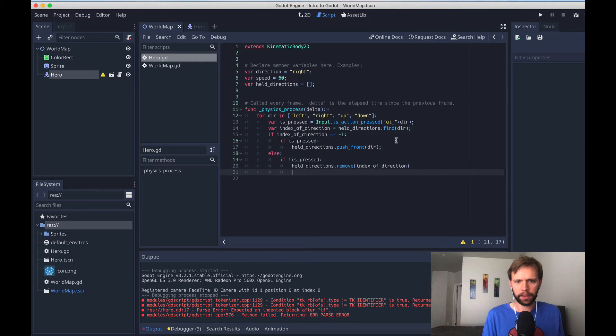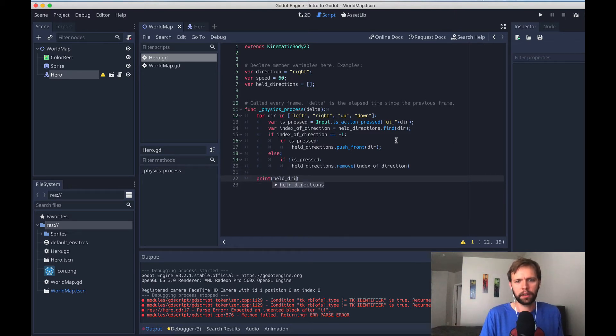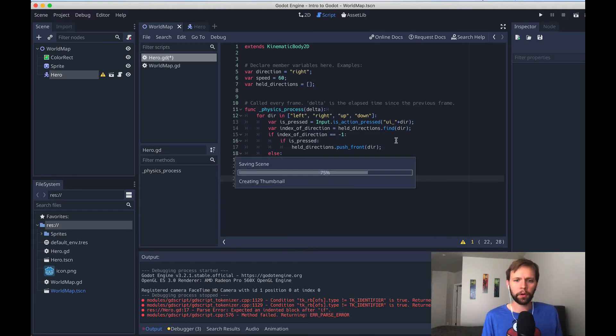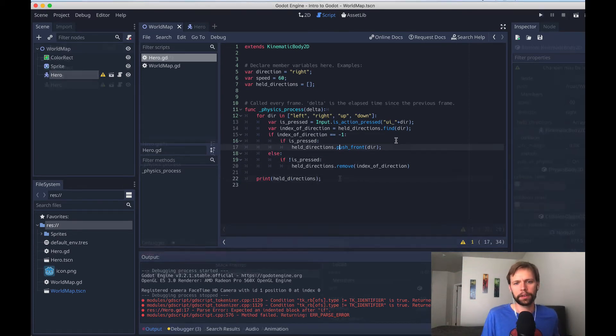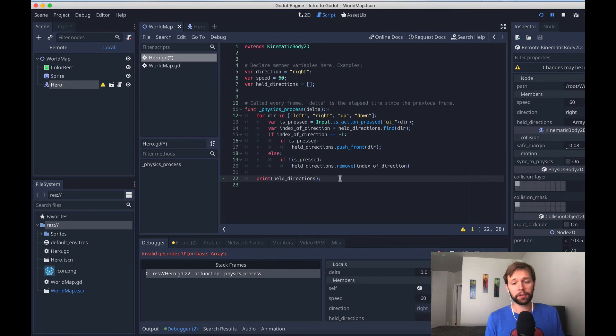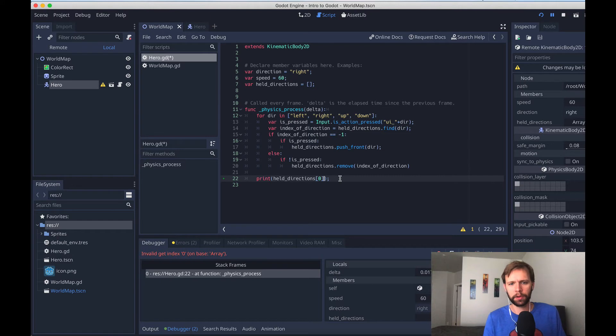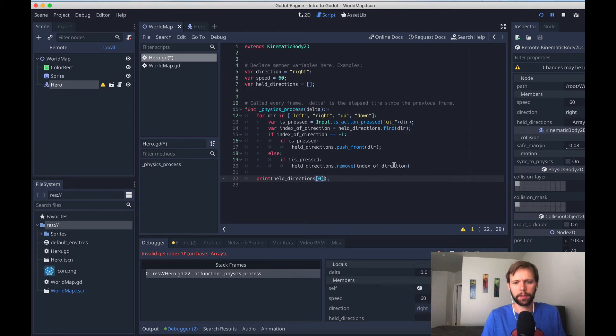At the end of all this, we'll be left with this nice array, we can print it out right here, of held directions. And it'll preserve the order that the directions were held in, because we're always pushing to the front. For us to know the latest direction that the user has pressed, all we got to do is check the first one.